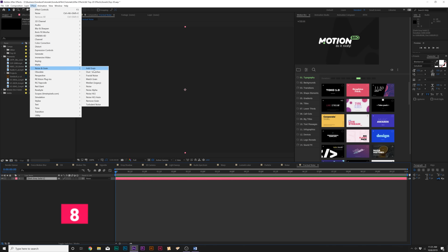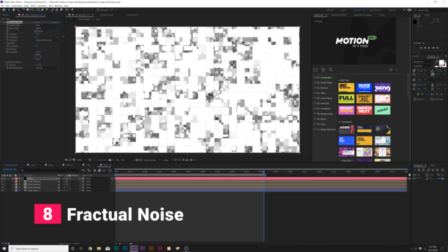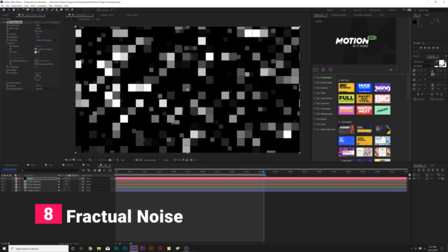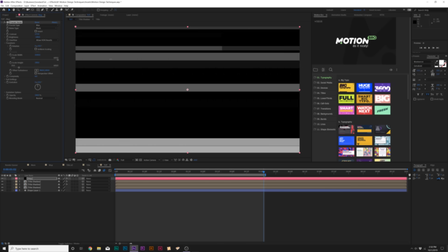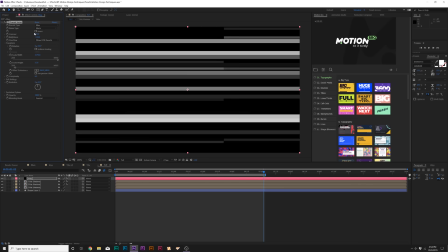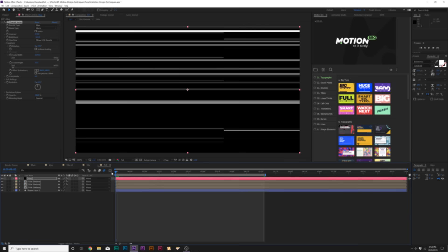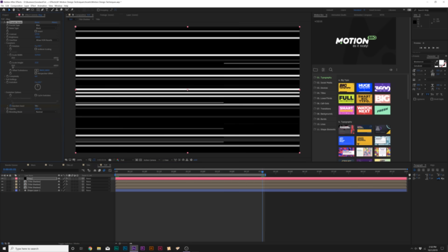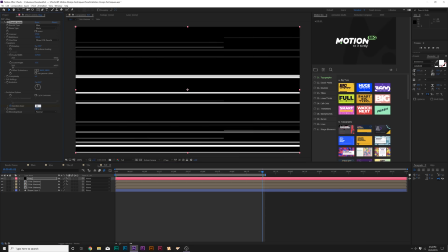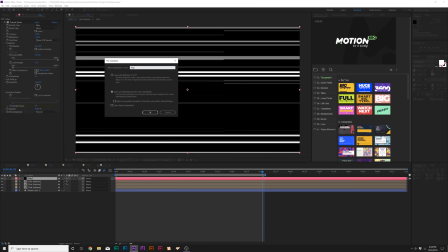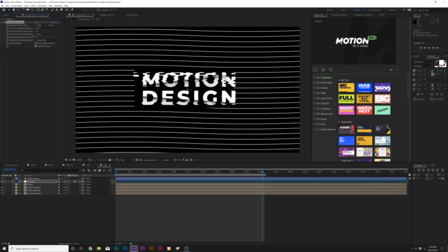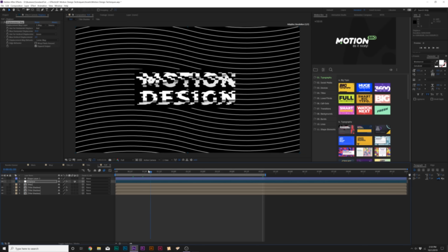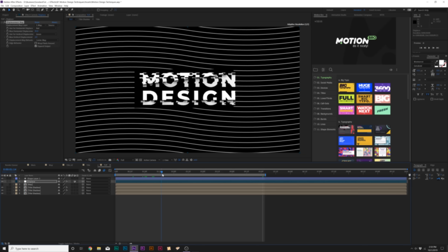Once again, we're in the Noise and Grain menu and this one is Fractal Noise. Fractal Noise has a lot of awesome options that you can use. Usually, I use Fractal Noise for generating maps for distortion. Also, this can be used for generating atmosphere. If you want to add a little bit of fog to your composition, this is the effect that will allow you to do that. If you're just starting off, this is a little bit of a complex effect. But once you get the understanding of how this works, there's a lot of great value in Fractal Noise.